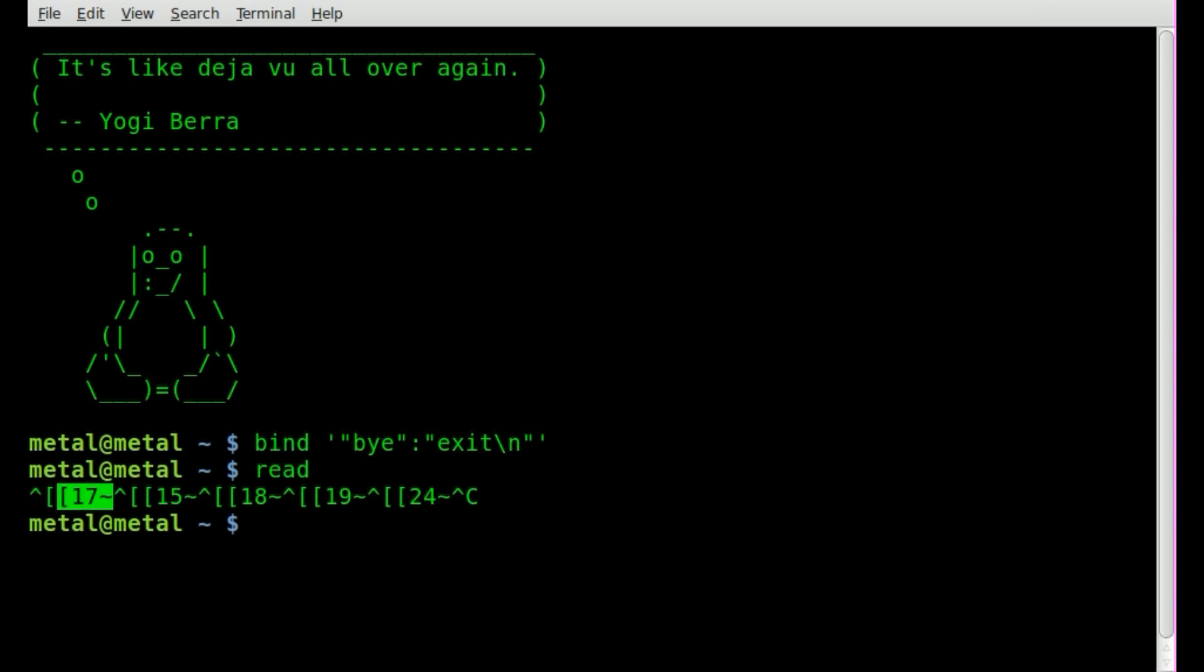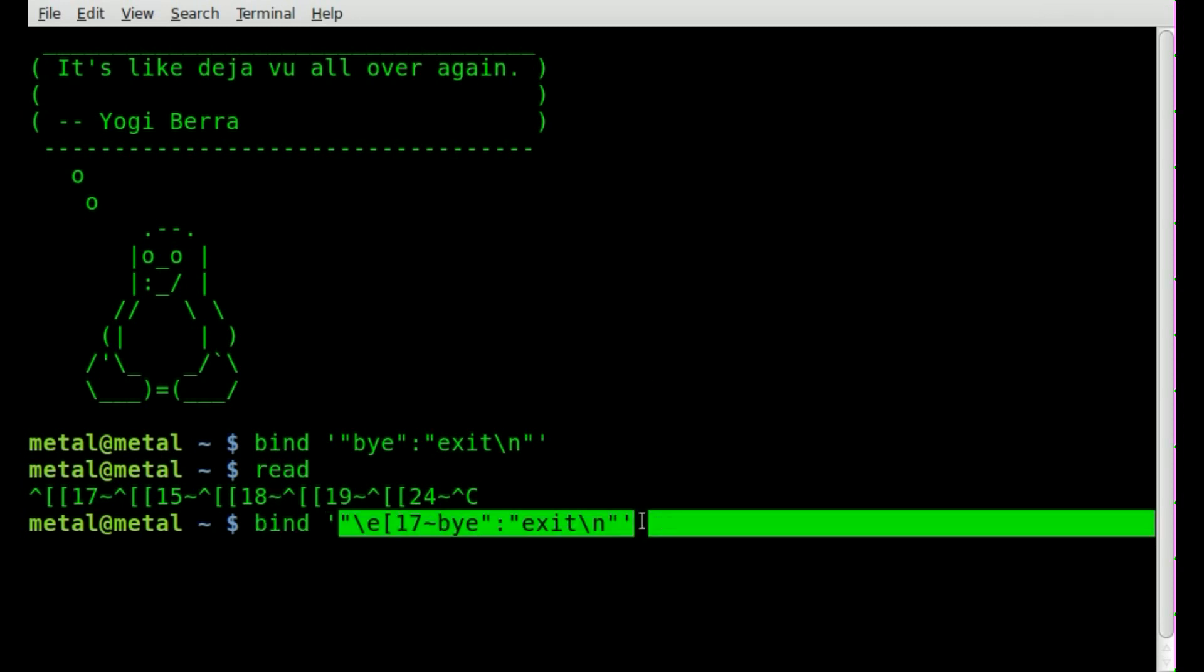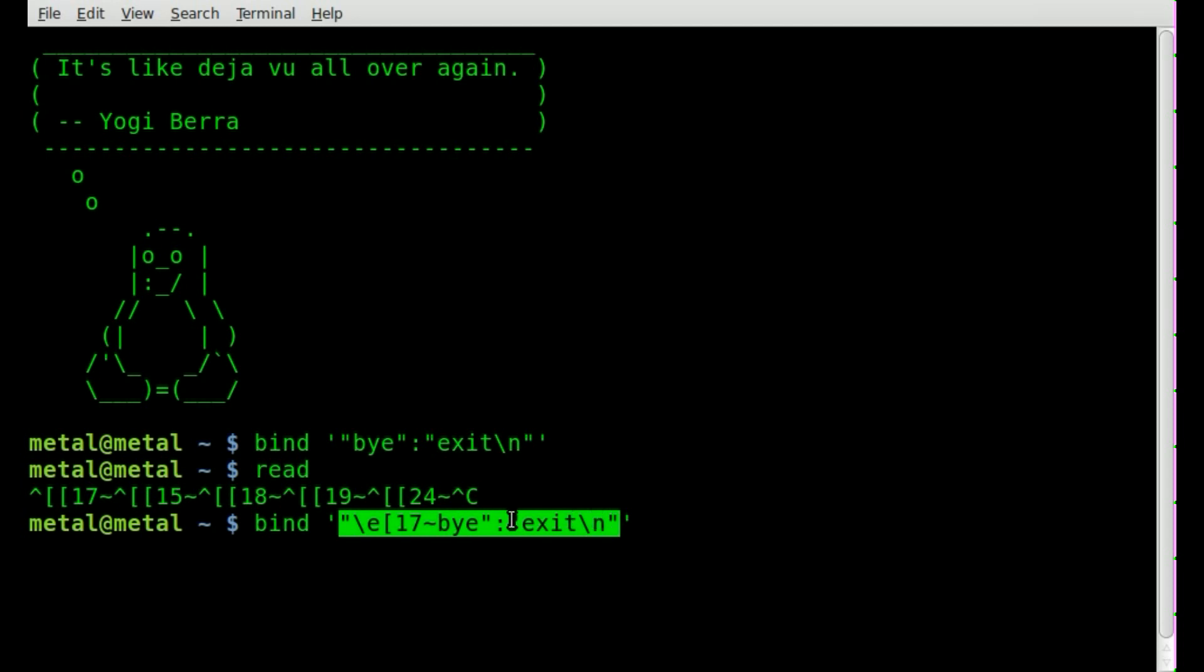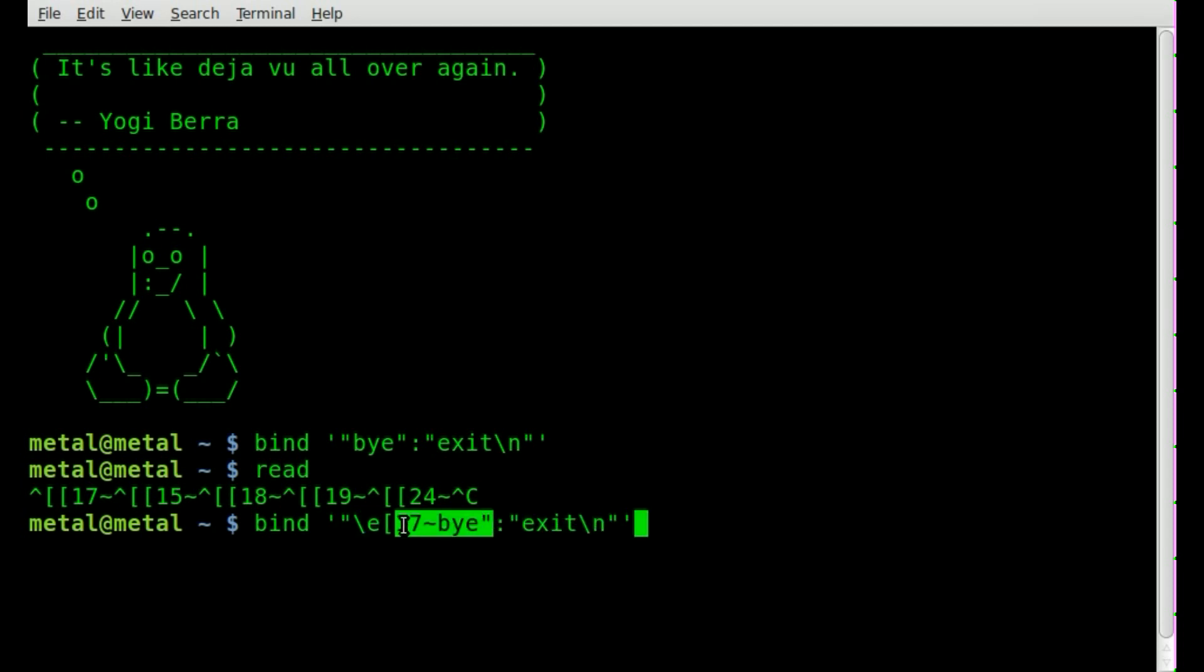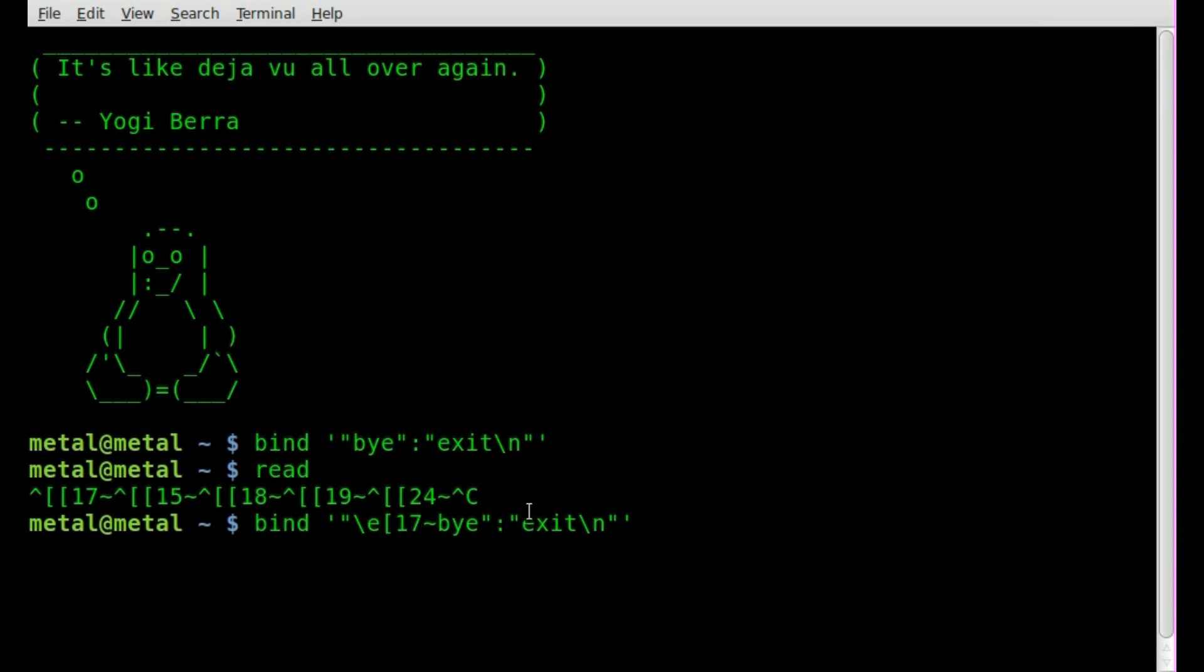So let's quickly review. We'll go back up to this command here, we've got bind and inside our single quotes we have everything here. The first half of it before the colon here is our characters here. If you're using a special character like an F key you're going to want to start with E or backslash E and then the symbol for that.